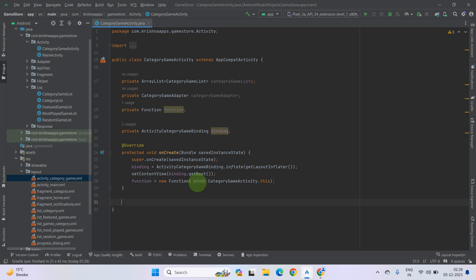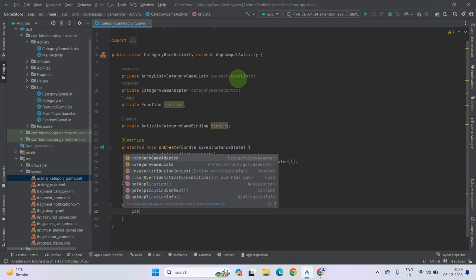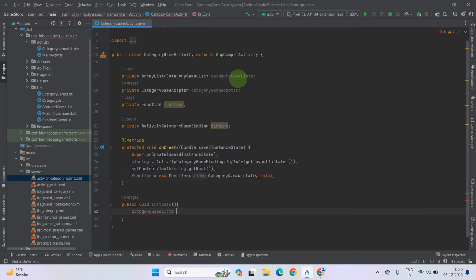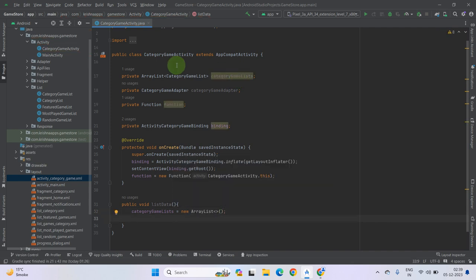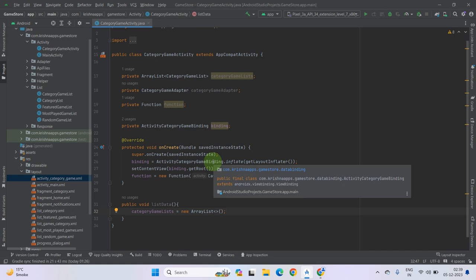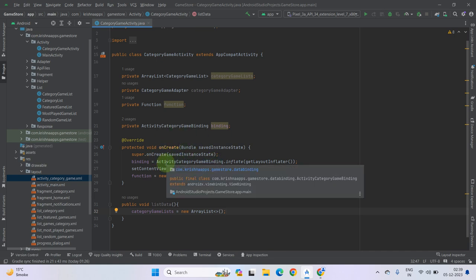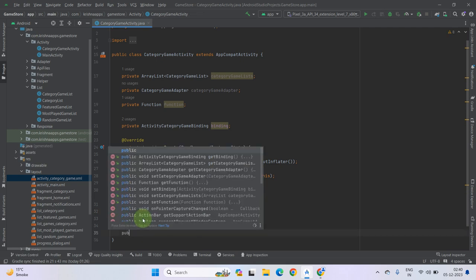Let's create a public void and name it listData. You can give any name to your method — it is totally up to you. Now initialize this CategoryGameList: categoryGameList equals new ArrayList. Now you also have to initialize our GridLayoutManager and set this layout manager to our RecyclerView. So also create a custom method here that's public void, name it lManager.